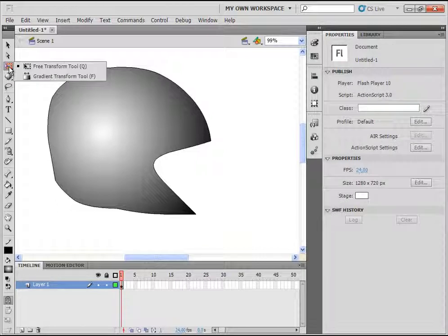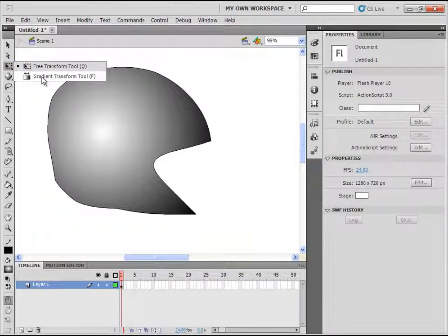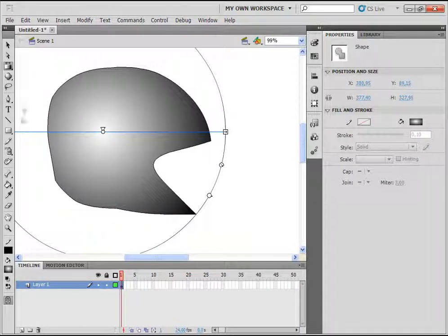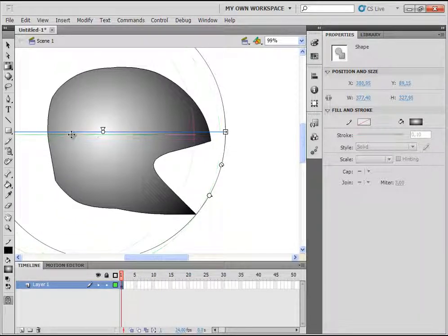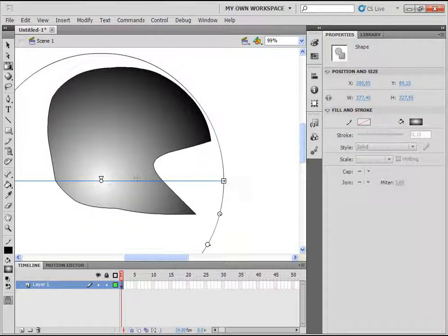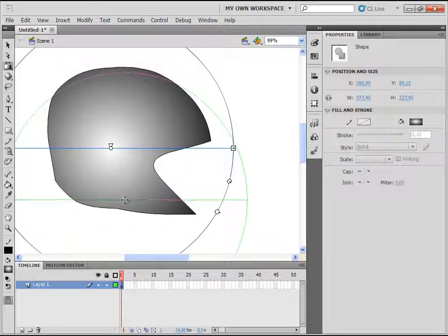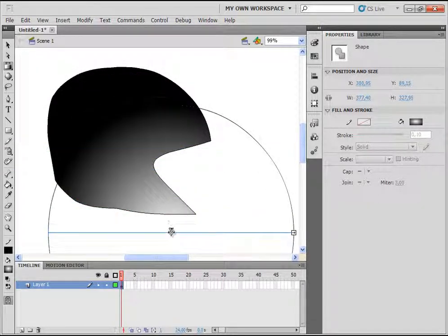Now click on the gradient tool — click and hold the left mouse button and then select the gradient transform tool. After you select it, go and click in the object and you will see a circle. You can move this circle and see that you are changing the strength of the color transition.